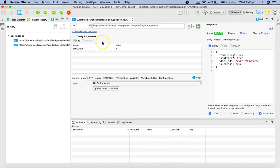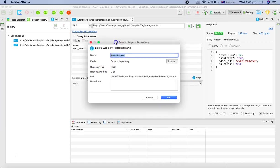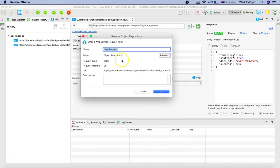Now, this has been saved as a draft, but you can save this request as the name of the request or whatever name you want to provide. So I'll say shuffle cards, because that's what this request is doing.